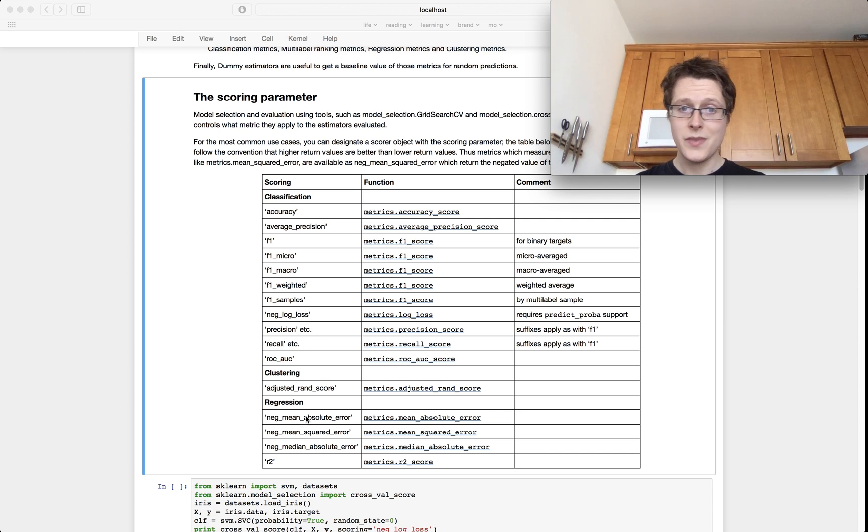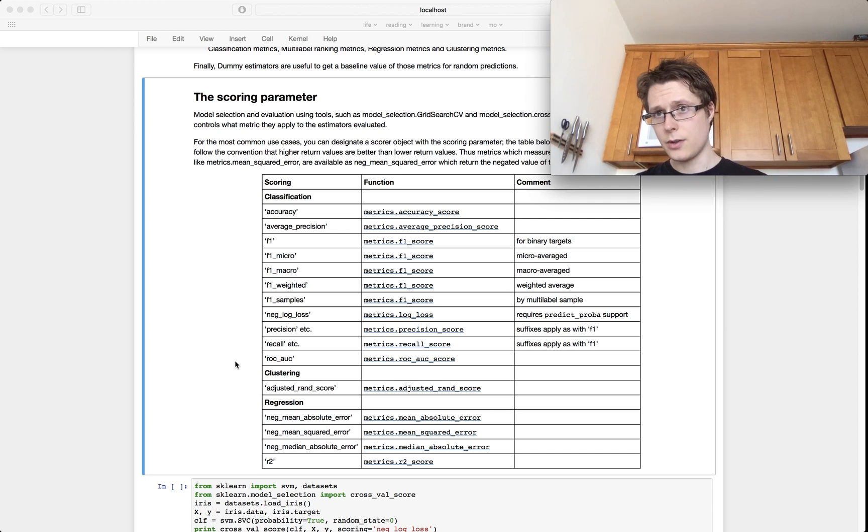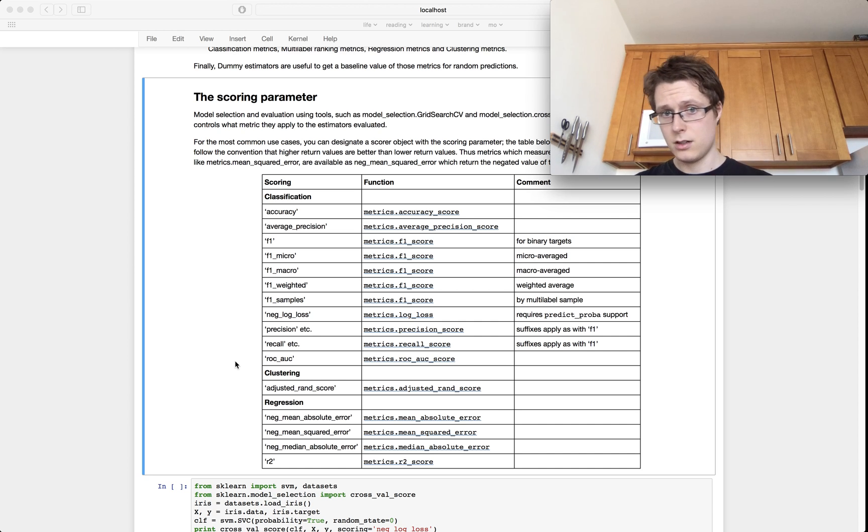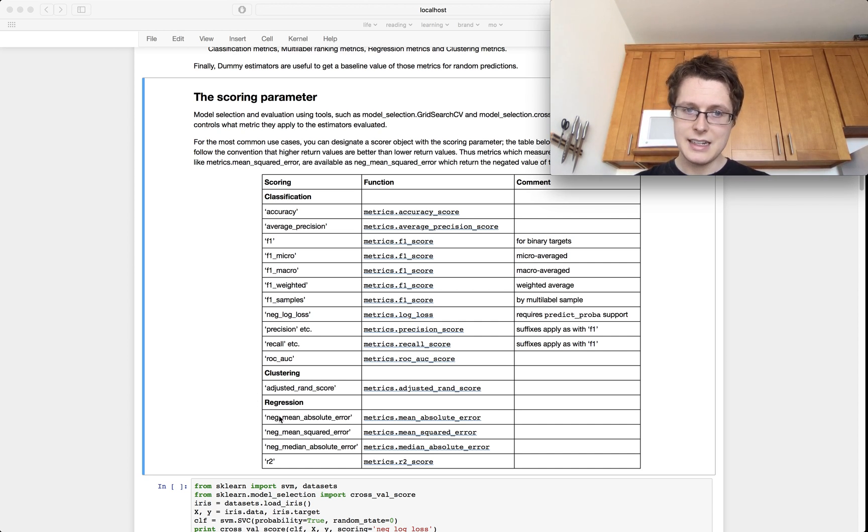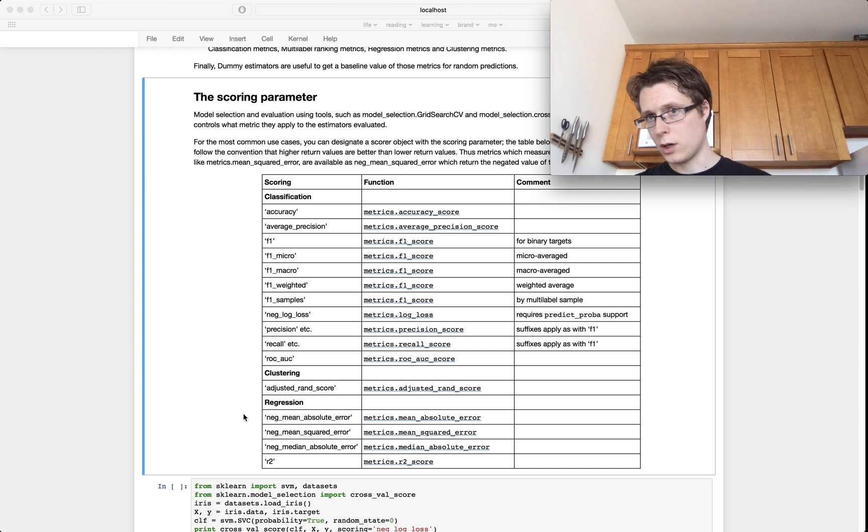For regression, you've also got a ton of stuff. Scikit-Learn has made it so that being bigger is better. So for regression, you're looking at negative mean absolute error. So these are all ways to score a model.